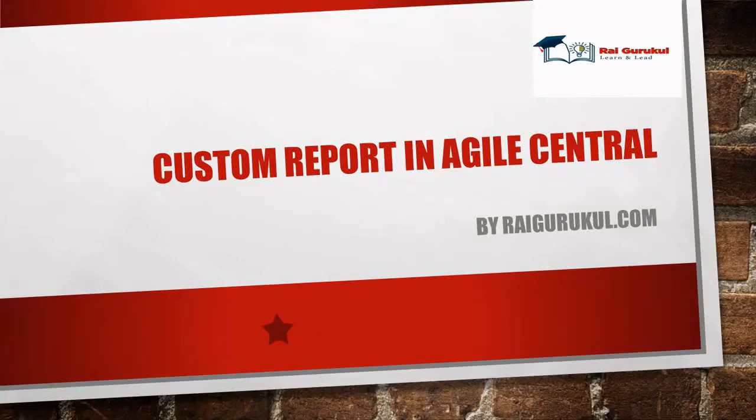Welcome to RauGuru Kul.com. In this video, we'll discuss how to add custom reports in Agile Central. If you're new to this channel, consider subscribing and pressing the bell icon for more updates.